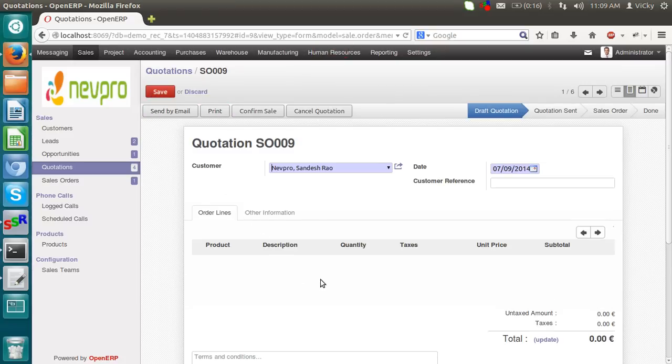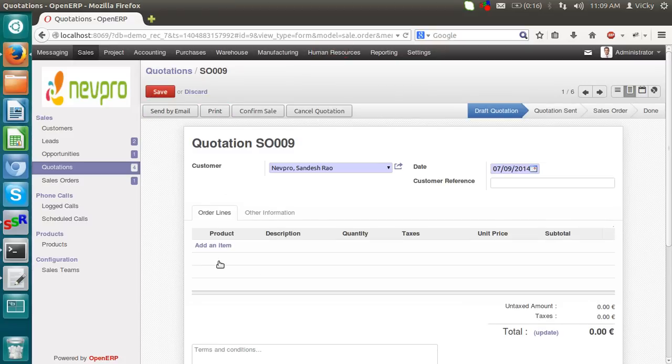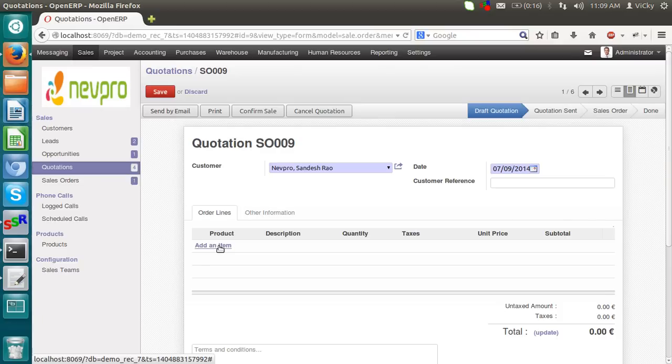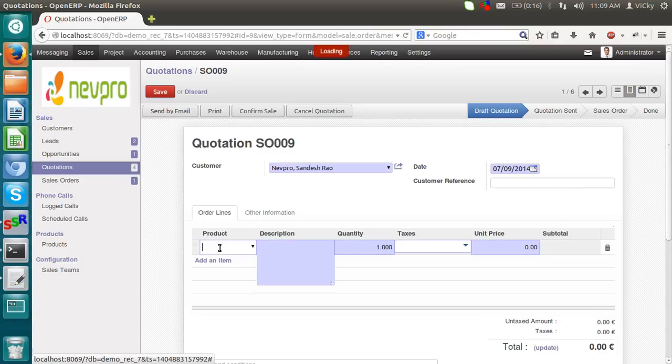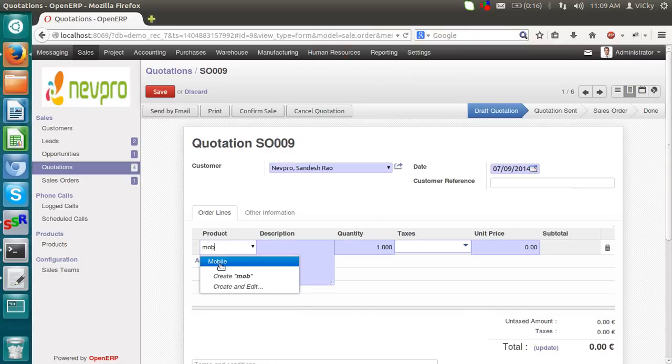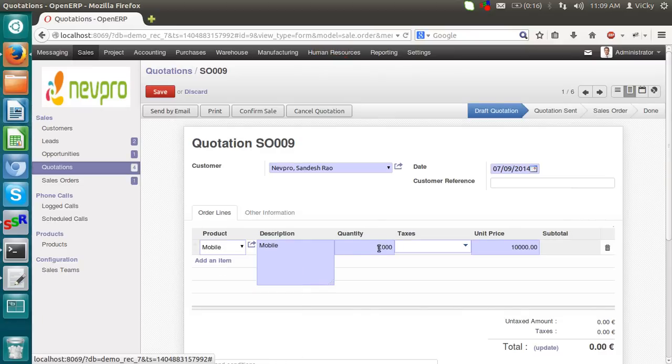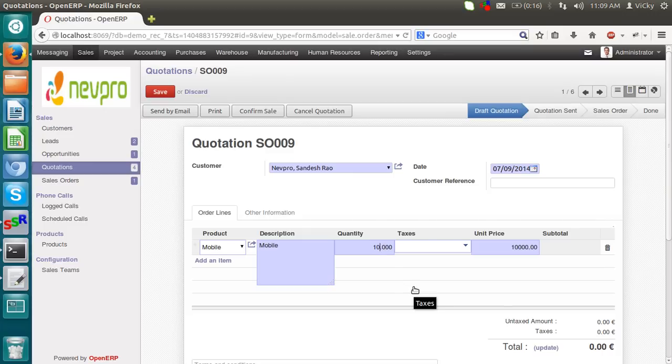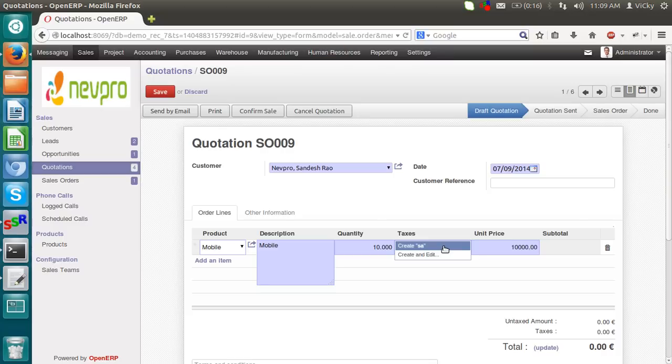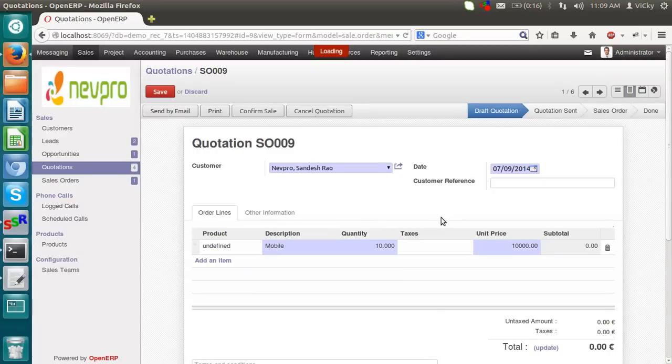So right now, I'm adding a product. I'm selecting mobile. I wanted to sell ten quantities. Do we have ten quantities? Yes. We have. If we want to give tags, we can create it. Or if you do not have that, no need to create.